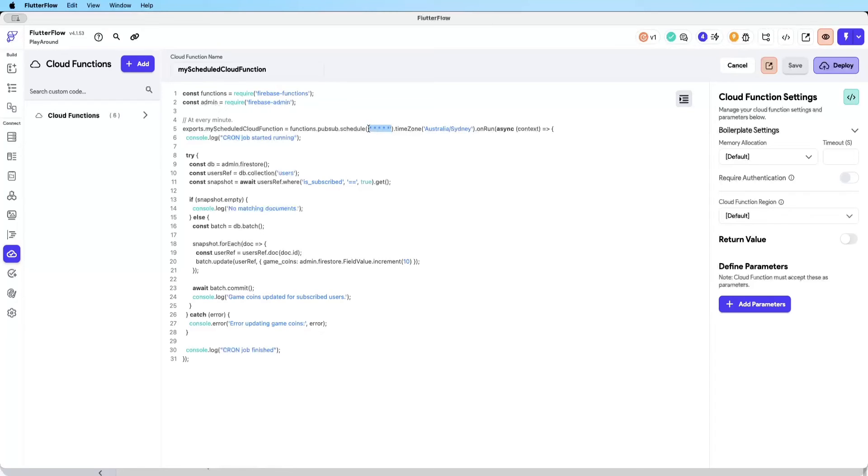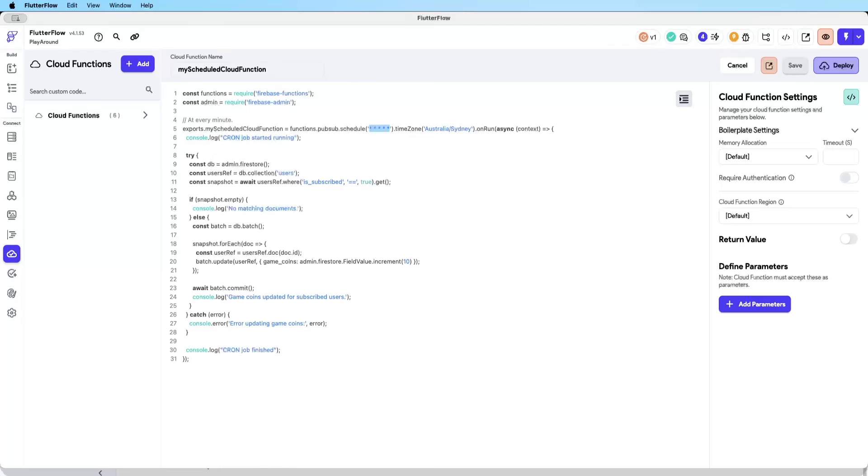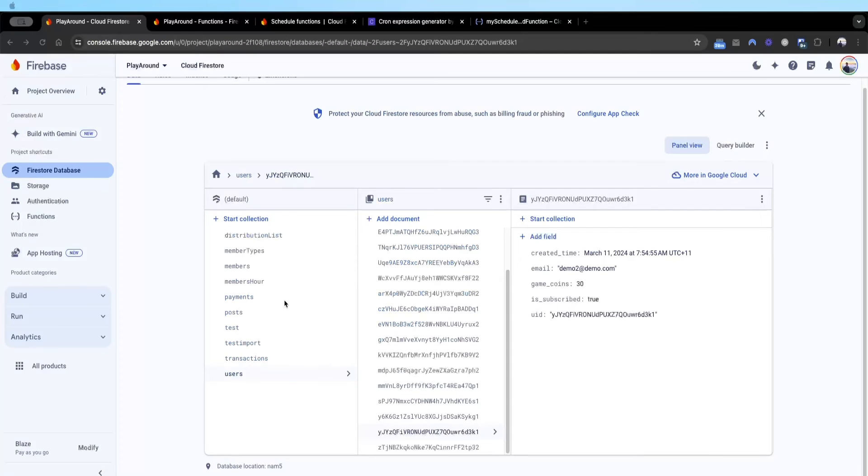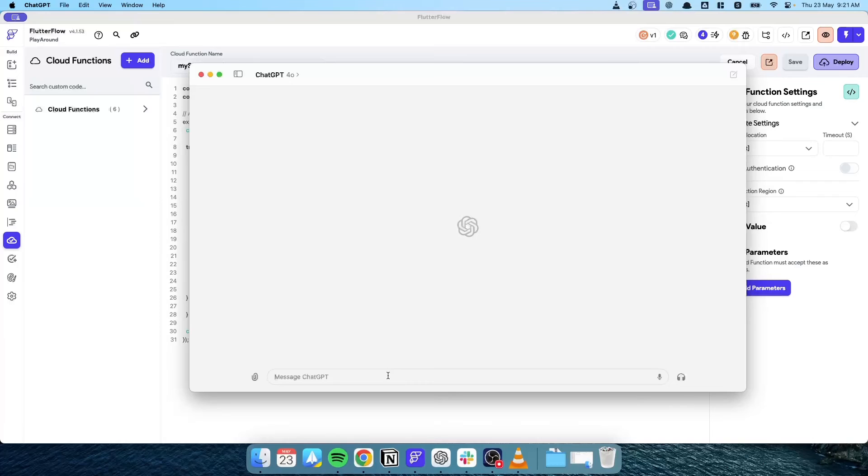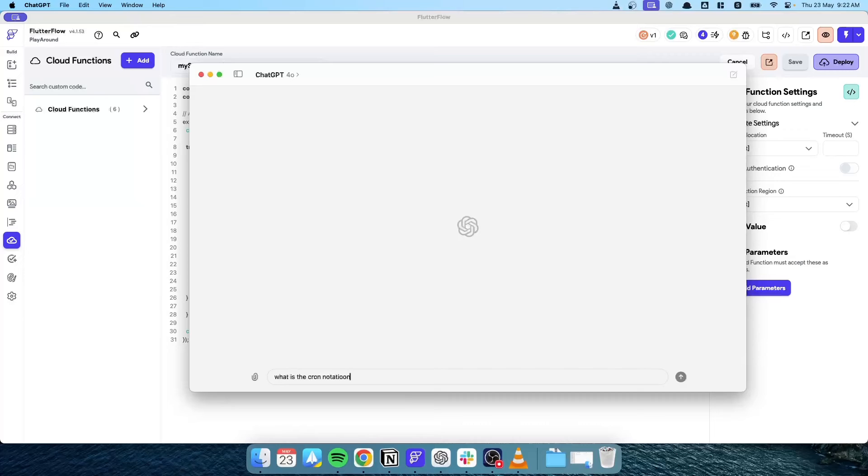You can see here this basically denotes every minute. What happens if you want to run it at the start of every month at midnight based in Sydney Australia time? There are multiple ways you can find out what is the right schedule notation, but the quickest and easiest way is probably just ask ChatGPT. If I bring up ChatGPT, I can ask what is the cron notation to run a cron job at the start of every month.